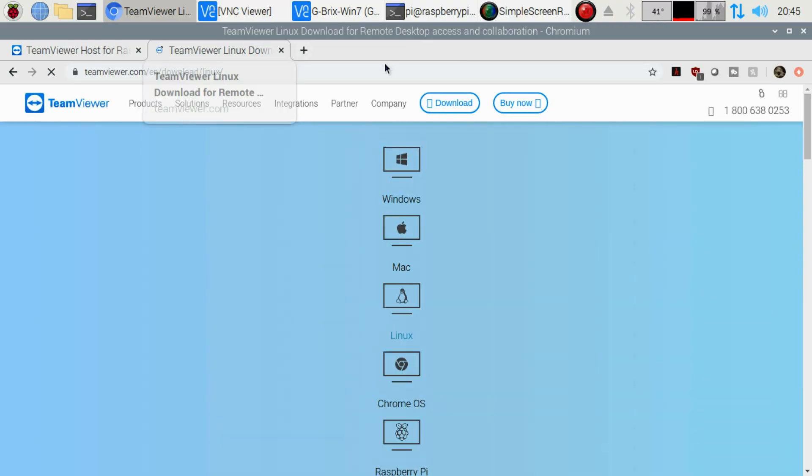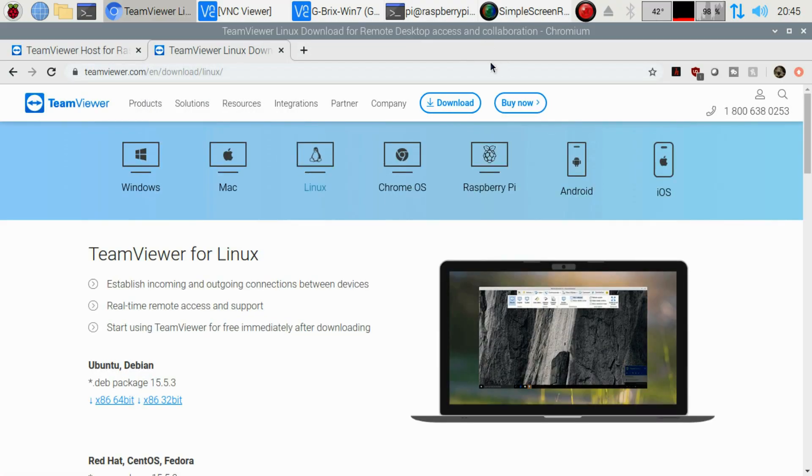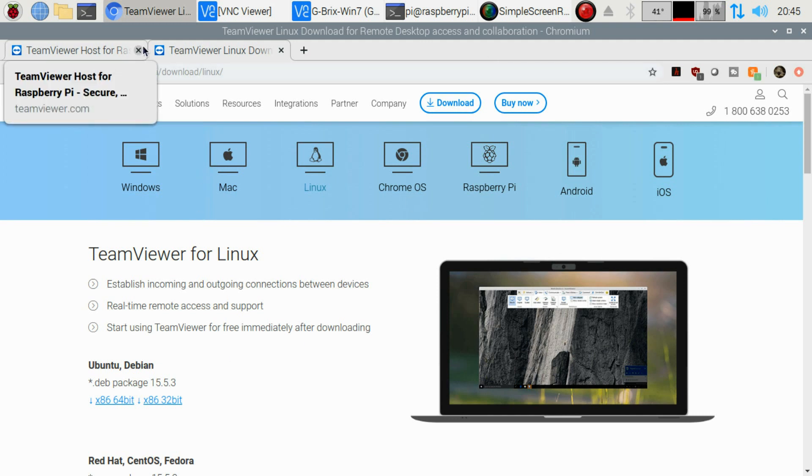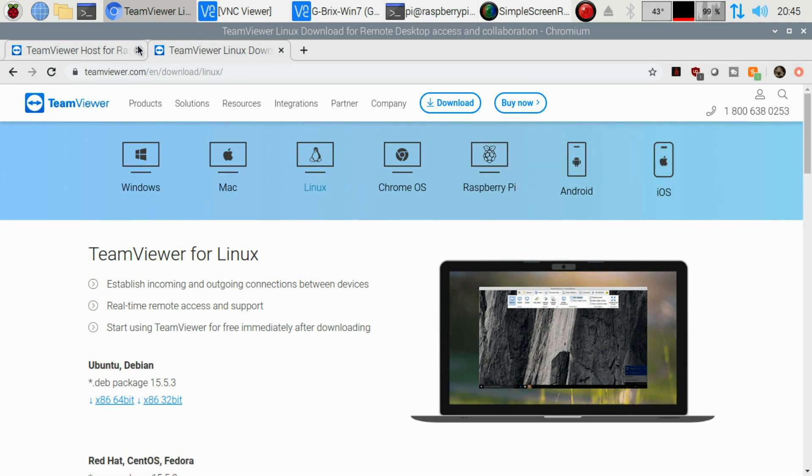If we go to teamviewer.com/download, it's going to bring us to the Linux section on the website, but we want to click on this guy here, download for your Raspberry Pi right here.